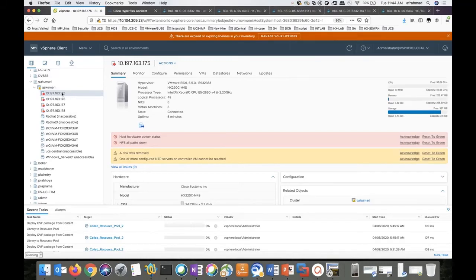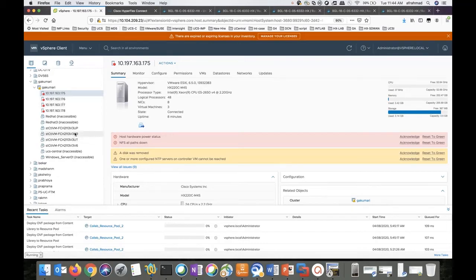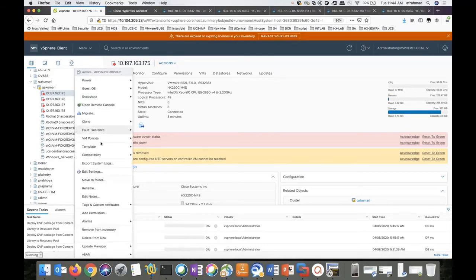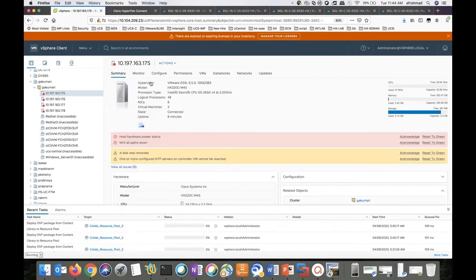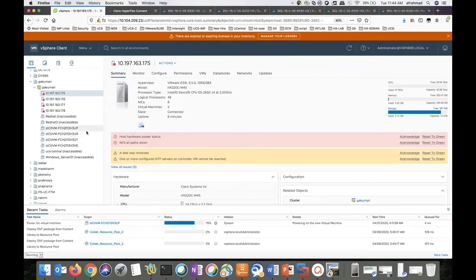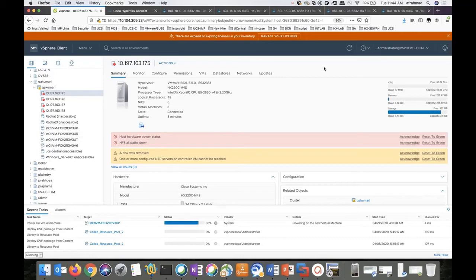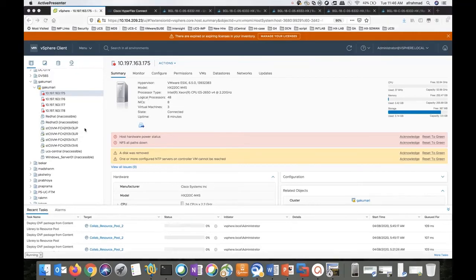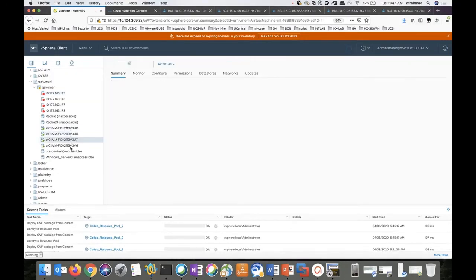Now all my hosts are out of the maintenance mode. I will go ahead and power on the SCVMs. Perform this for rest of the SCVMs. Now you can see all my SCVMs are powered on. I'll go to the next step.